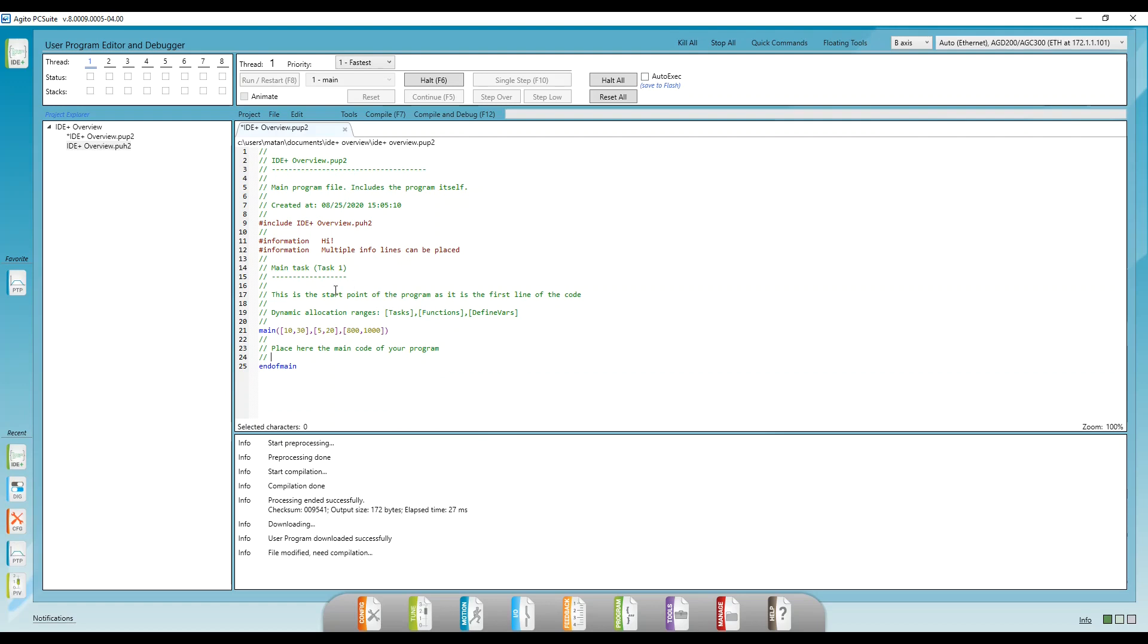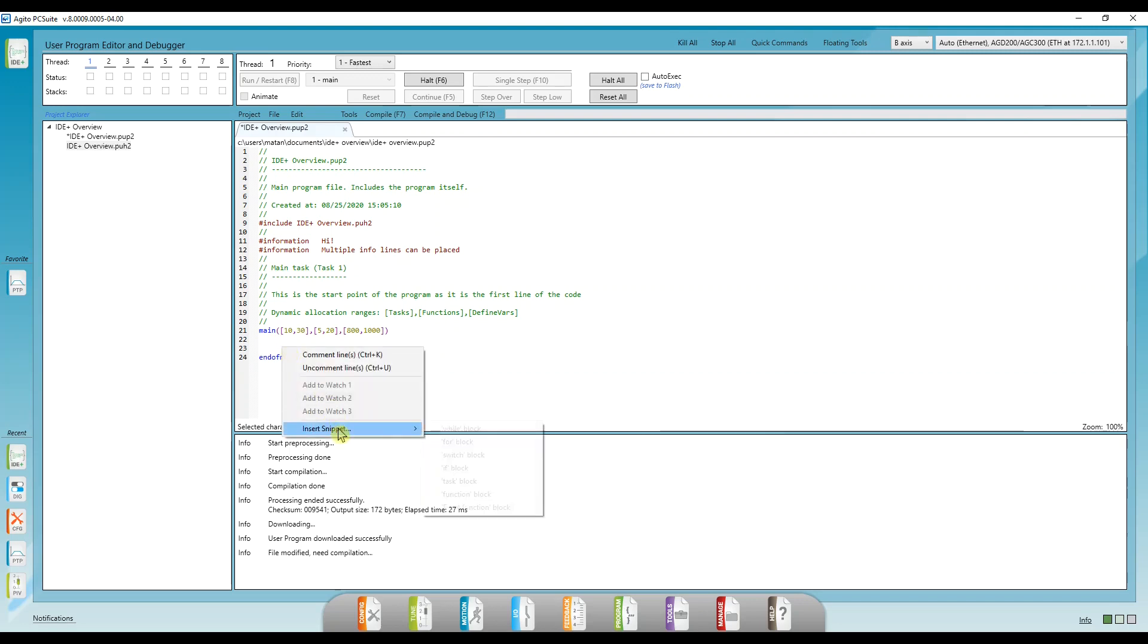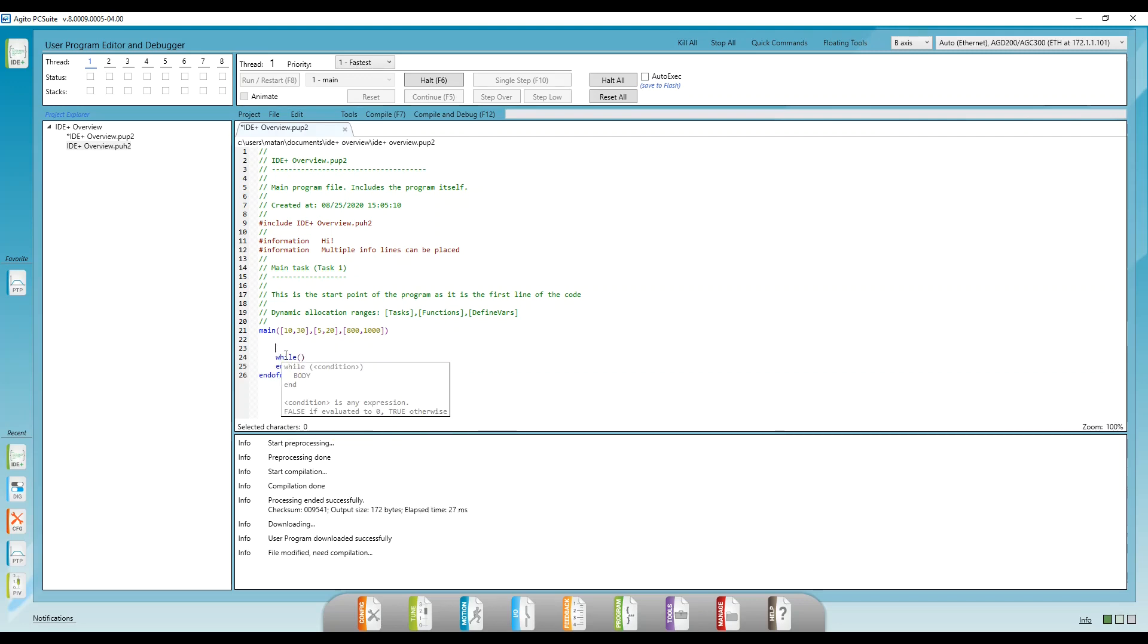Okay, so we want to make a digital output turn on and off repeatedly. Let's create a while loop using our snippet. Let's hover over the while to see what's the correct syntax. Okay, I want this to run all the time, so I'm just going to write one for the condition.